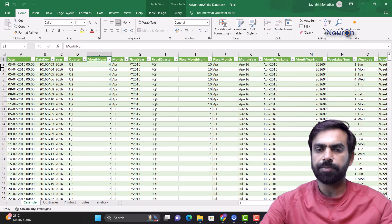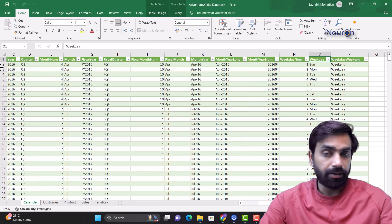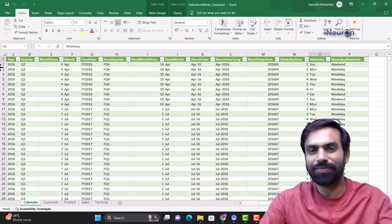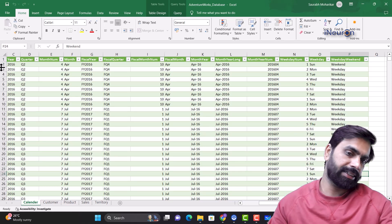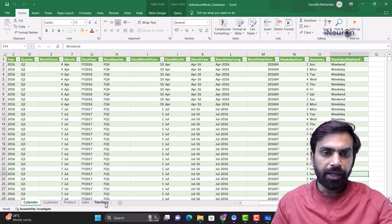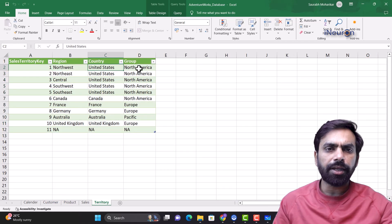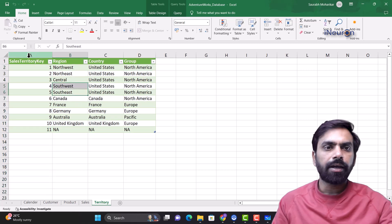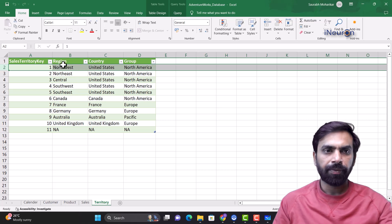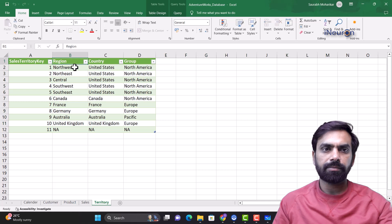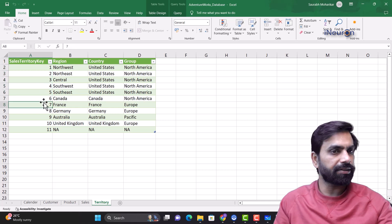The Calendar table gives details for every date — which quarter it belongs to, which month number, which fiscal month, and what day of the week it is. That information might be required for analysis purposes. Then we have the Territory table, which gives details of sales territories: region, country, and group. It provides a sales territory key — indicating where a certain product is being sold — along with region numbers.